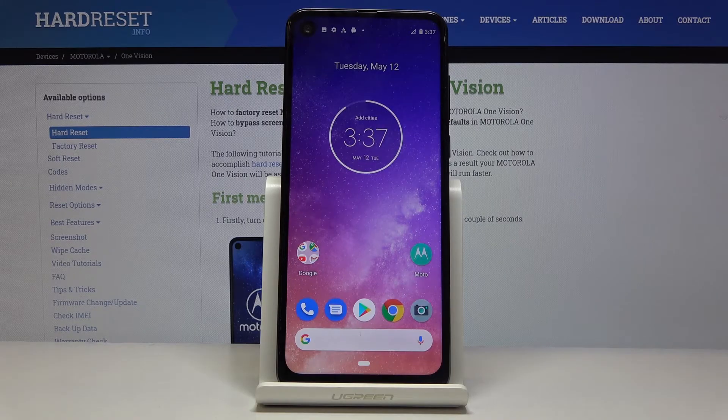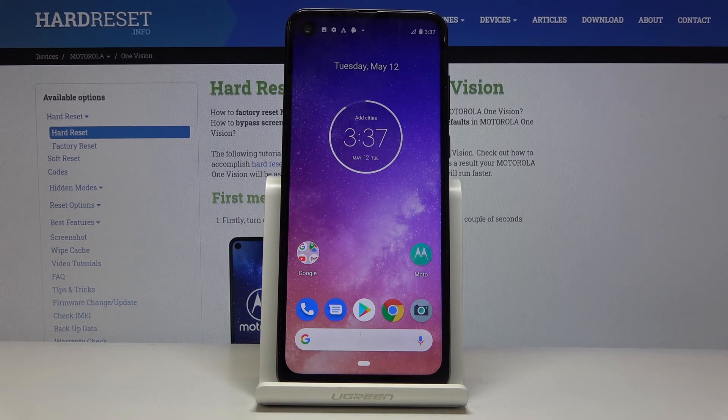So that is how you would capture a screenshot on this device. And if you found this very helpful, don't forget to hit like, subscribe, and thanks for watching.